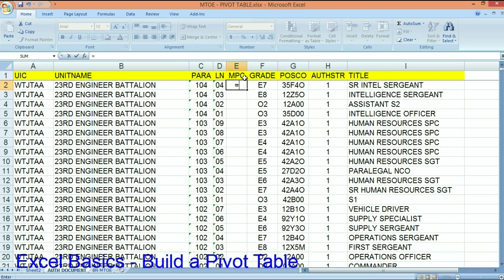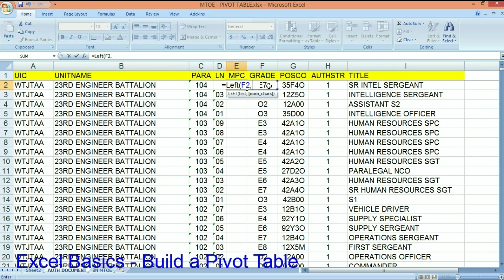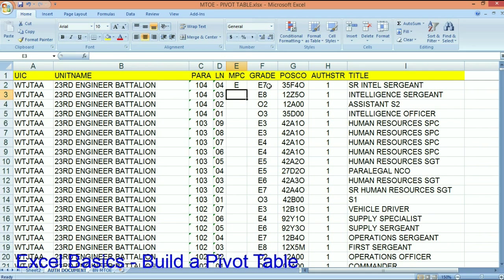And we can do that by doing what's called a left on the grade. So from the left to that grade, the first character has what I want. Or you could do text to columns and split that into after the first letter. It's up to you.